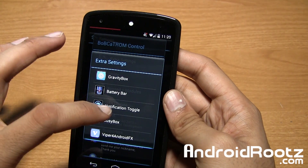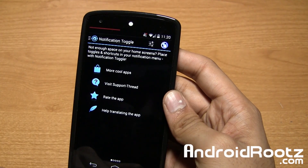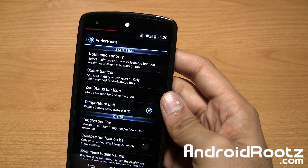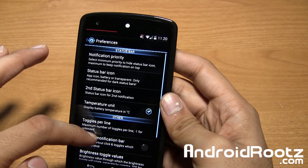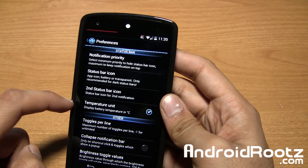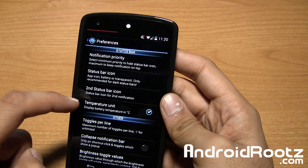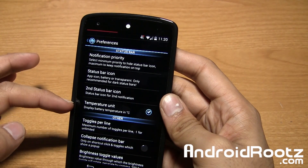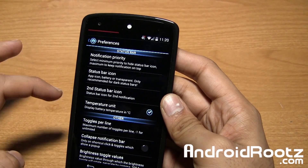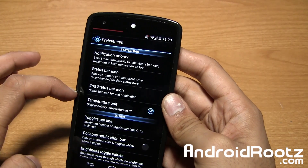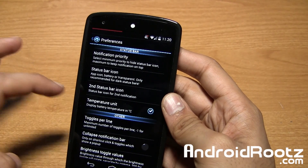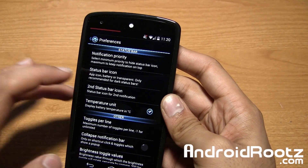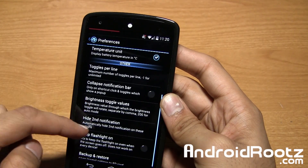Now let's take a look at Notification Toggles 2 — tap on Settings right here and you have all these options. Here is where I saw the temperature setting: temperature units right there, so Celsius if you want to enable it. Just restart the system UI — I keep repeating that because I know a lot of people will ask why it's not working.